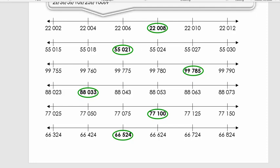The next example: 55,021. The number before is 55,018 and the number after is 55,024. Looking at the last two digits: 15, 18, 21, 24, 27, 30 — we notice we are counting in threes, so the difference from one number to the next is three.